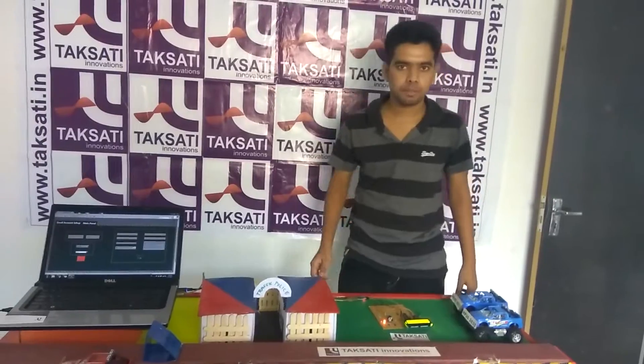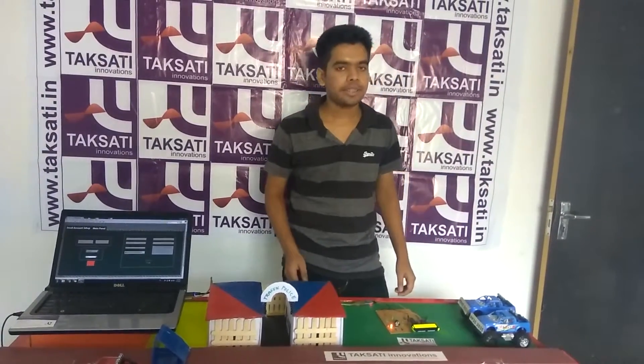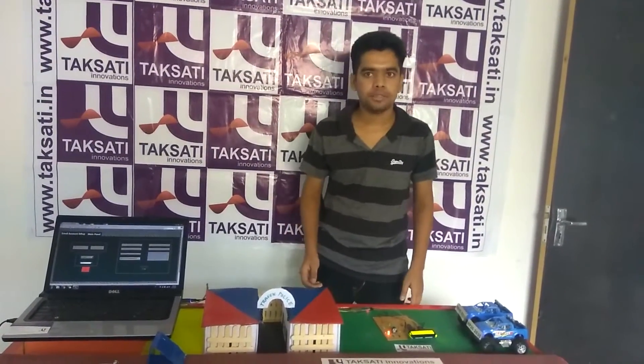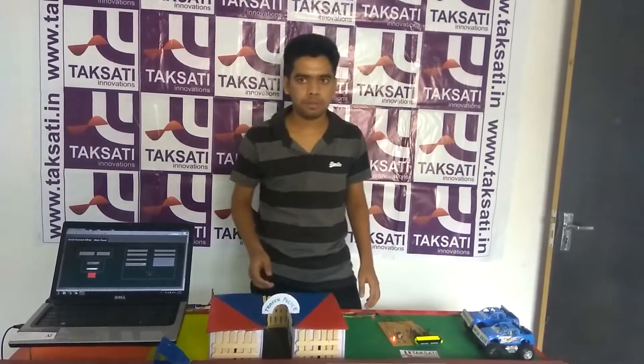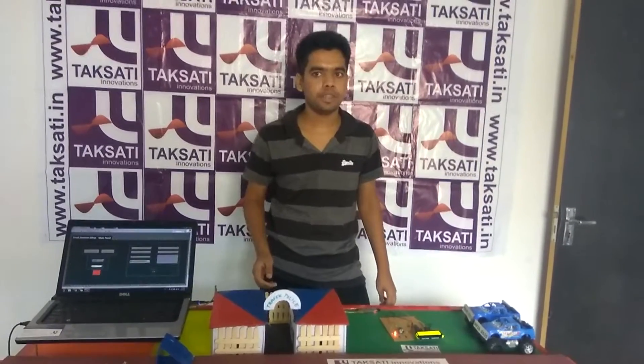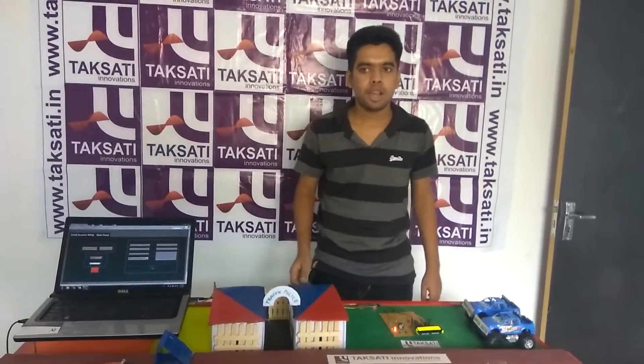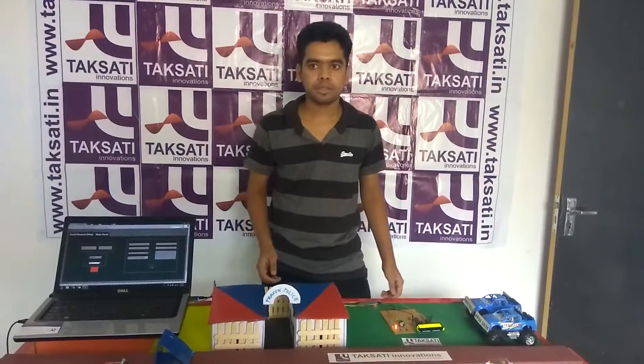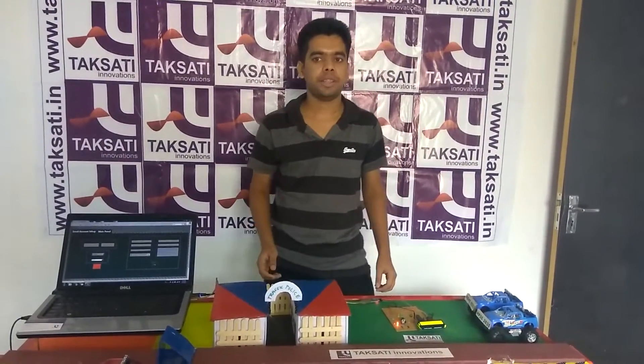Useful for traffic police department. It sends email of Chalan with an attachment or photograph of overspeed vehicle with number plate to the vehicle owner. So the process is automatic.